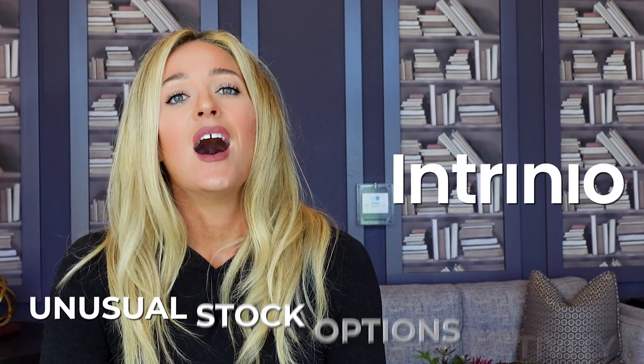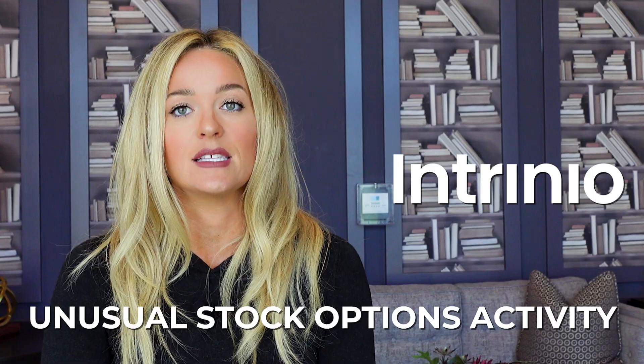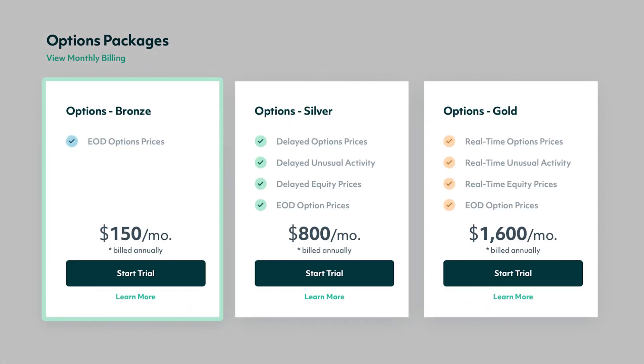However, they still highlight the power that unusual options activity data gives to the investing community at large. Now you know what unusual stock options activity is, how to find it, how to use it, and how to maximize your value from it. But how can you start leveraging this? At Intrinio, we offer the best value unusual stock options activity as part of our silver and gold options data packages.